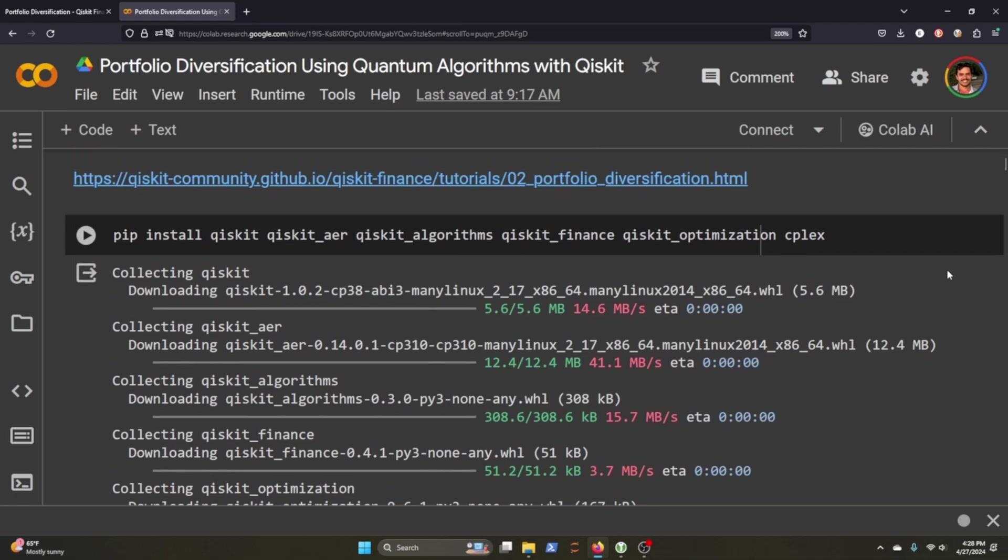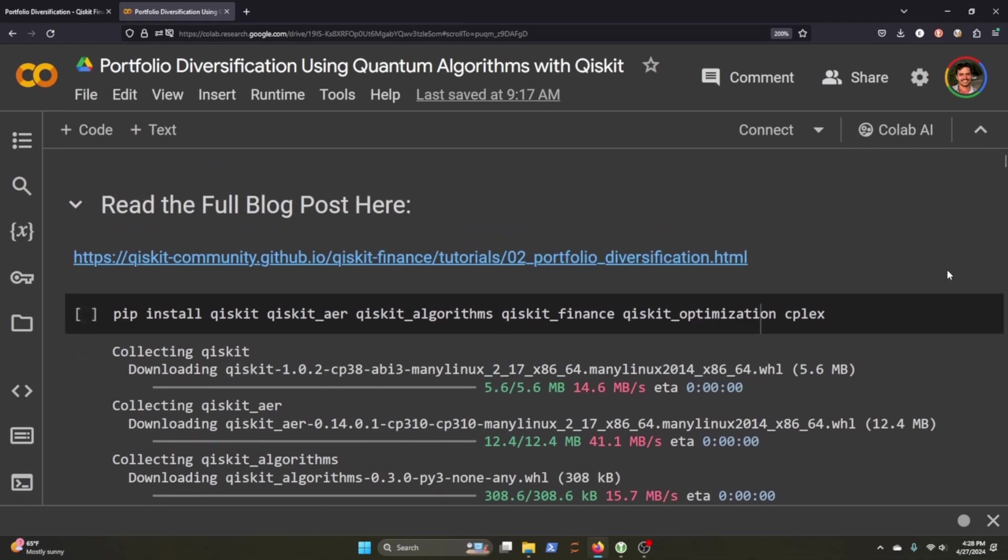I've already run through the code so that we don't have to wait while things get loaded, but you'll need Qiskit, Qiskit Air, Qiskit Algorithms, Qiskit Finance, Qiskit Optimization, and CPLEX.